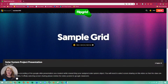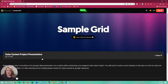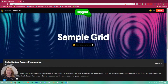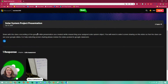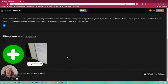You can see on this one it says 'Sample Grid' — this is just an example, but it does have the same instructions that you'll see in your Flipgrid. So this is the solar system project presentation. You are going to share with the class a recording of the Google Slide presentation you created while researching your assigned solar system object. You will need to select screen sharing on your video so that the class can see your Google Slides.